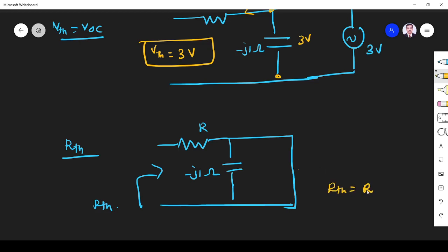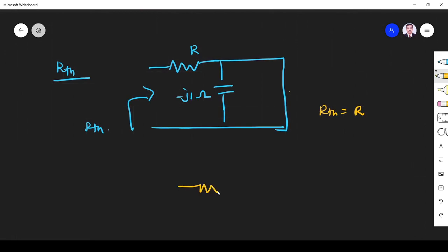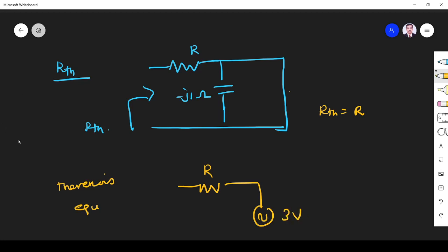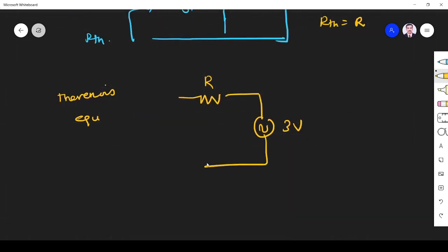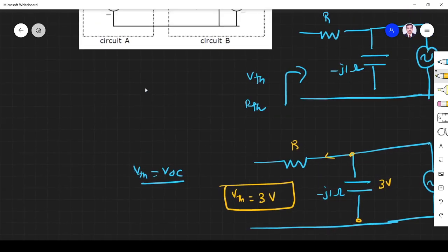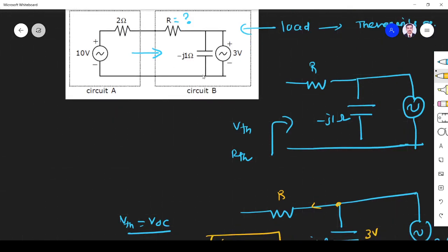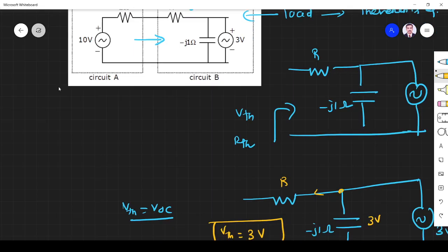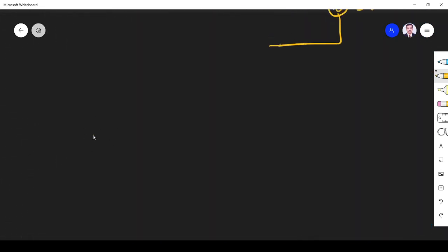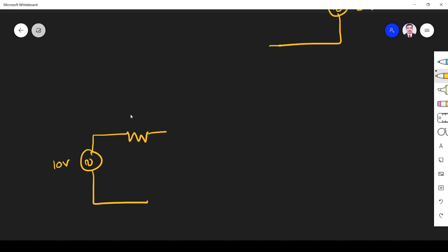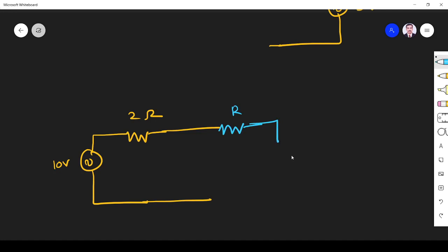So R_Thevenin is equal to R. The Thevenin equivalent circuit has R_Thevenin and a 3 volt source. Now I can redraw the given circuit: Circuit A is 10 volts with a 2 ohm resistor, and circuit B is replaced with its Thevenin equivalent — R and 3 volts.